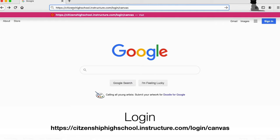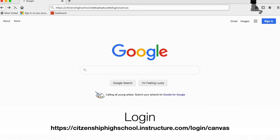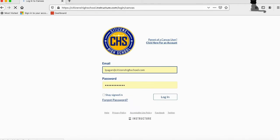To log in, go to https://citizenshighschool.instructure.com/login/canvas and type in your login credentials.